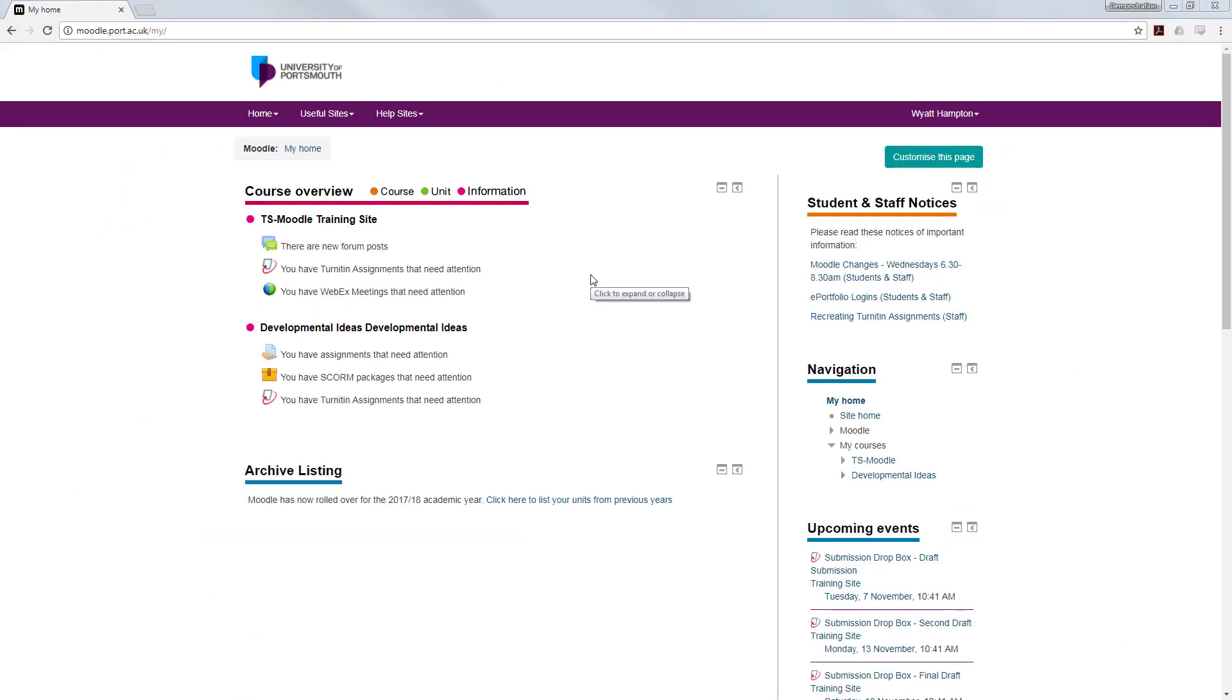Hello and welcome to this video looking at the Turnitin originality report. Turnitin is a specialized search engine and data matching tool that is used by many schools and universities to detect plagiarism or copying by matching blocks of text to previously published materials.